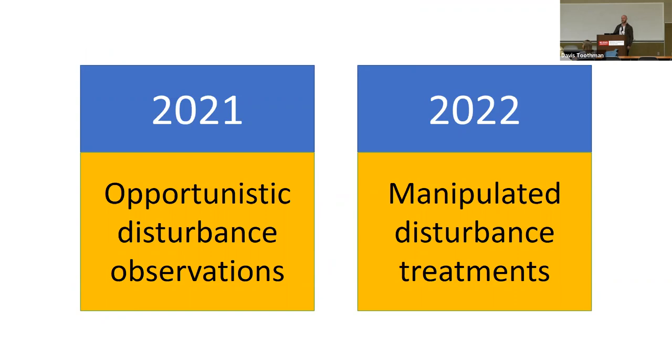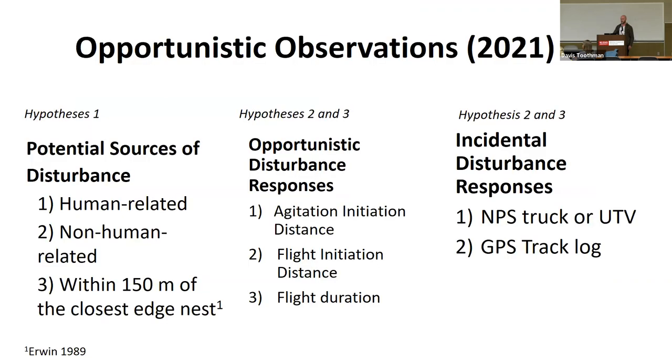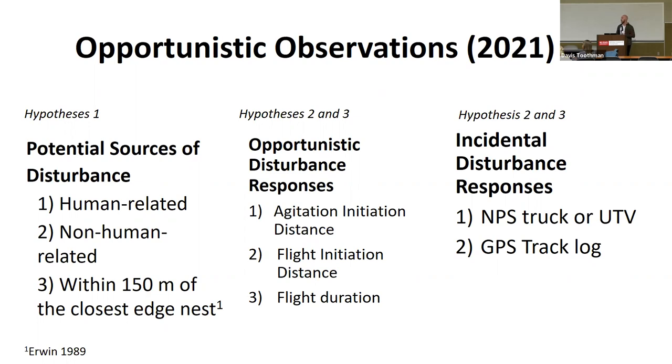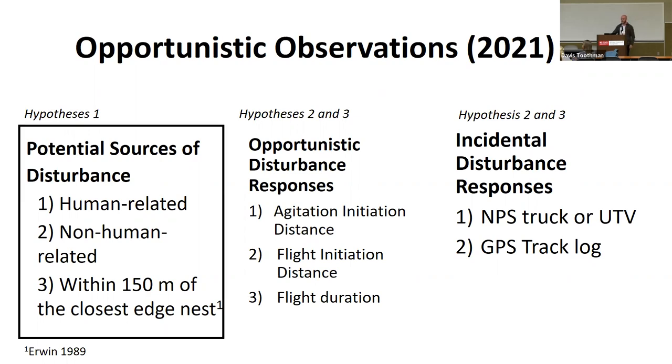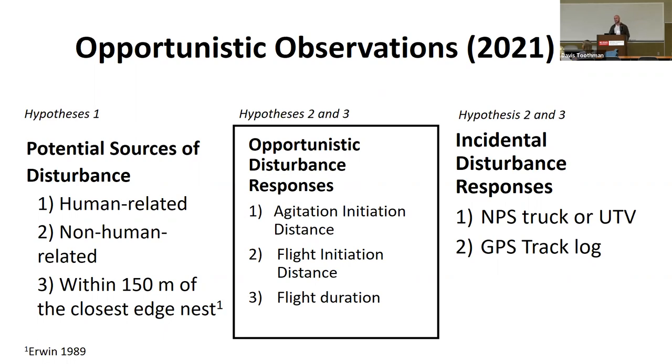Breaking this down into the two different field seasons, I had two different types of study designs. The first season in 2021 is more opportunistic. In 2021, I took this kind of three-pronged approach. We counted the number of human related sources of disturbance. This includes things like pedestrians, dogs on or off leash, and vehicles. And then non-human related is pretty much anything else. And then specifically counting anything within 150 meters of the closest edge nest, which once again is based on this paper that the current buffers are based on, Irwin 1989.